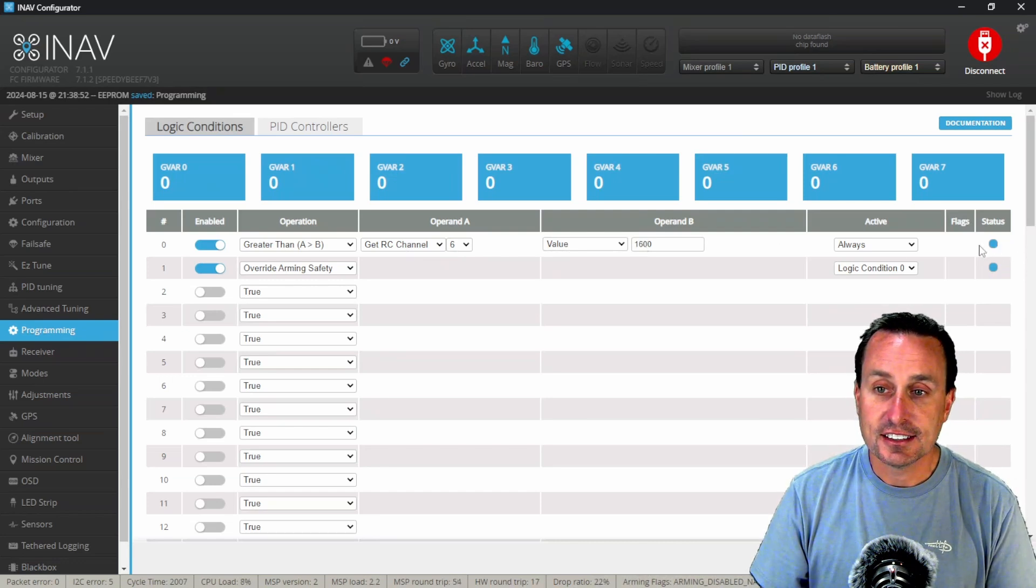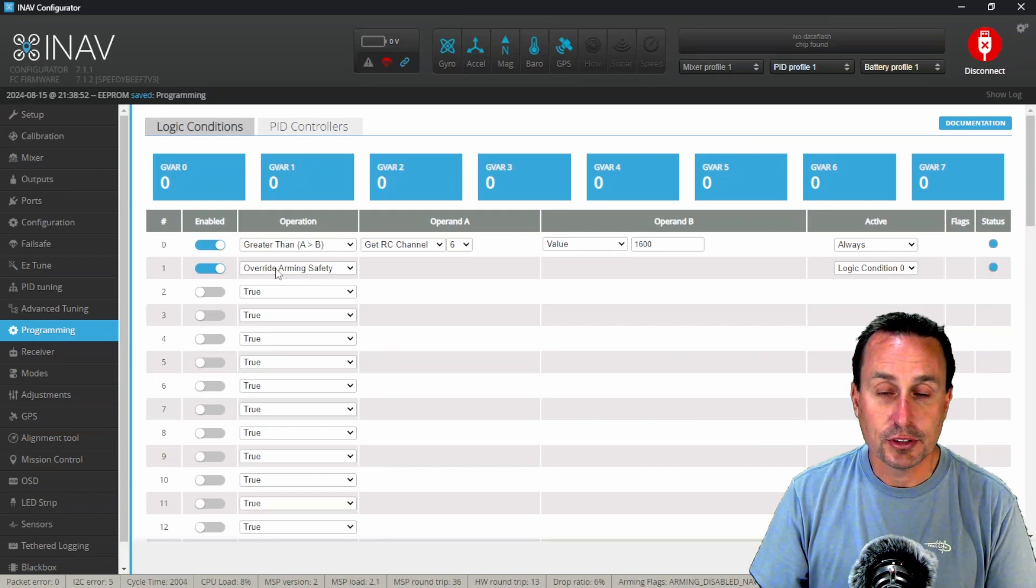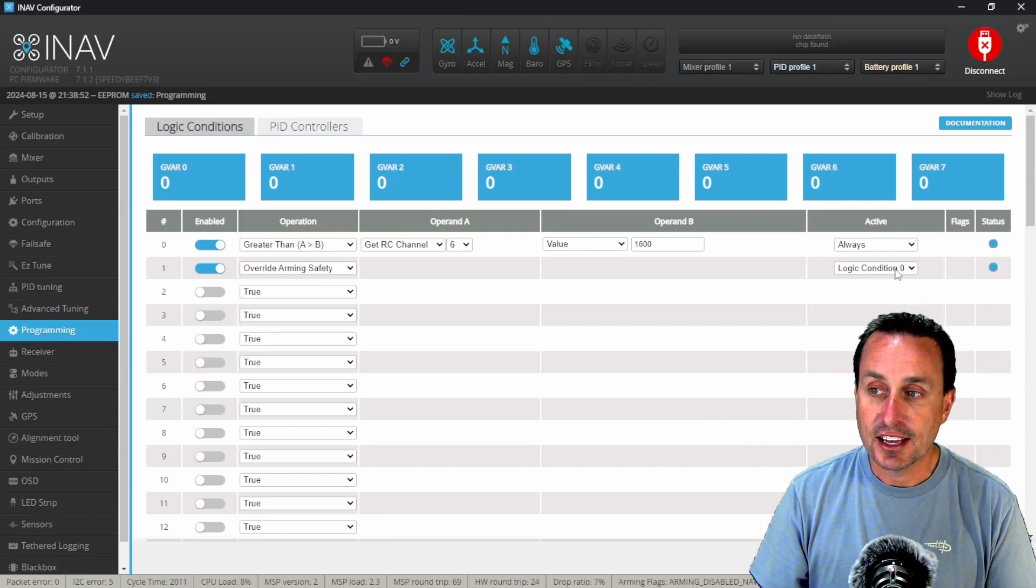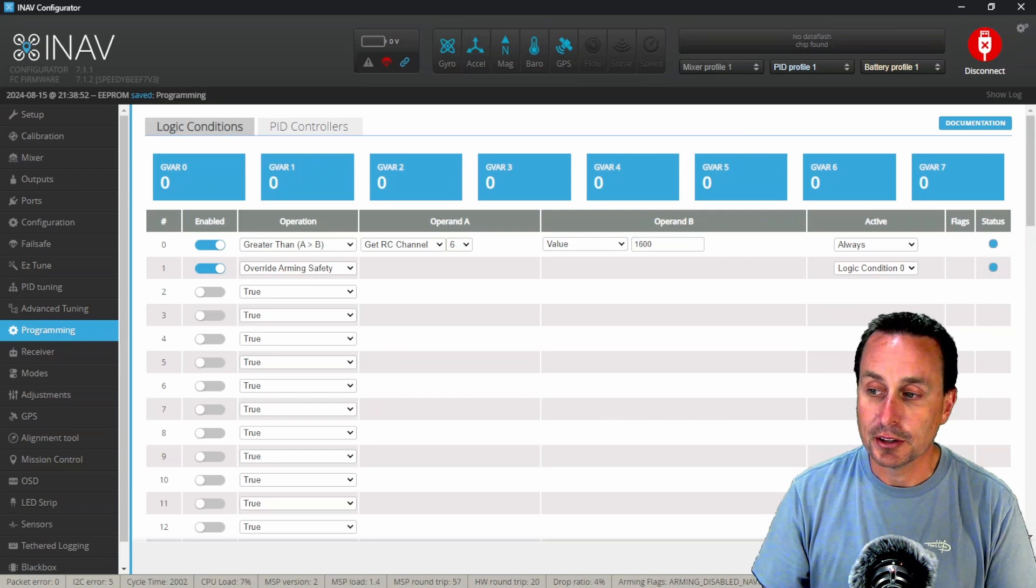That's also then going to trigger this row, this arming safety, since that is tied to the flag of this statement up here.